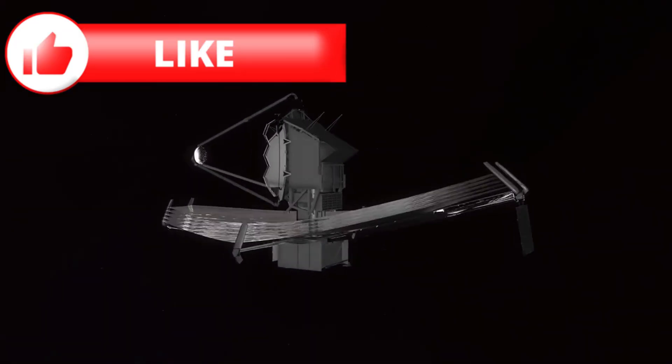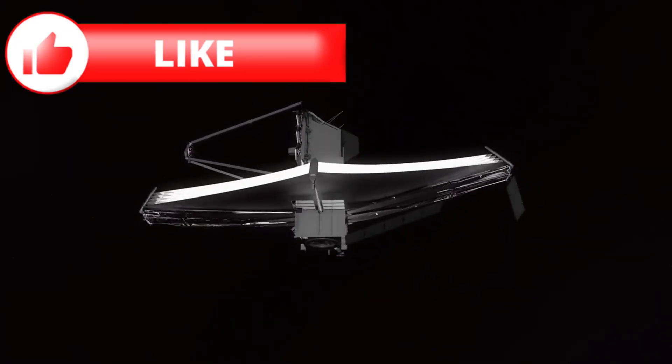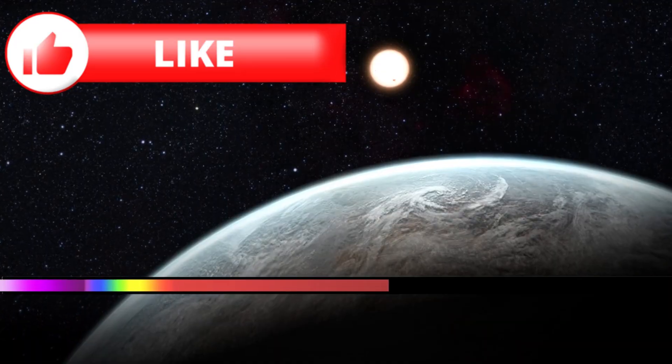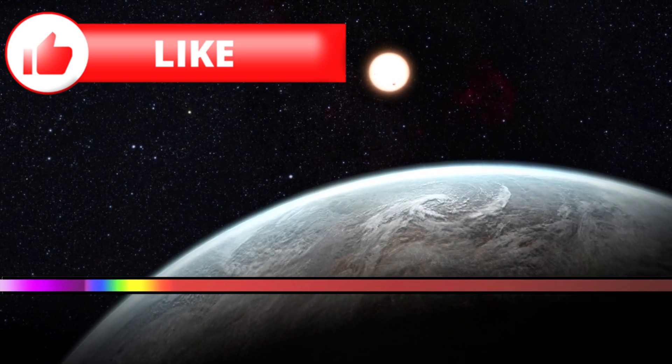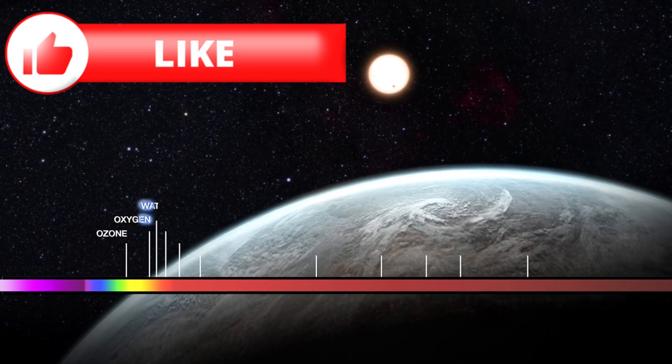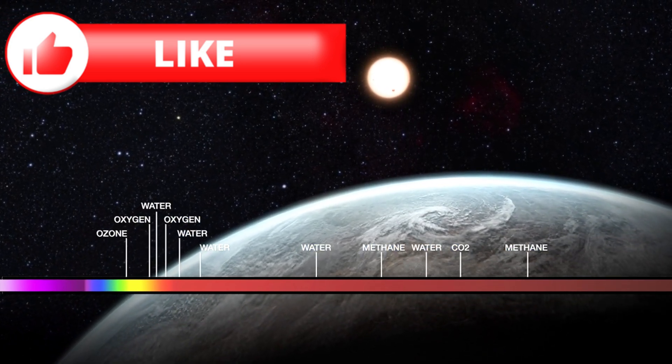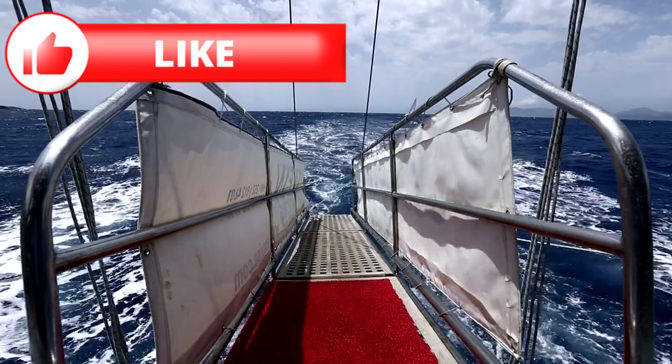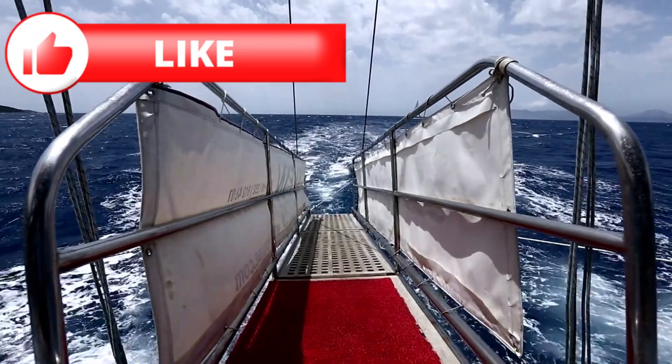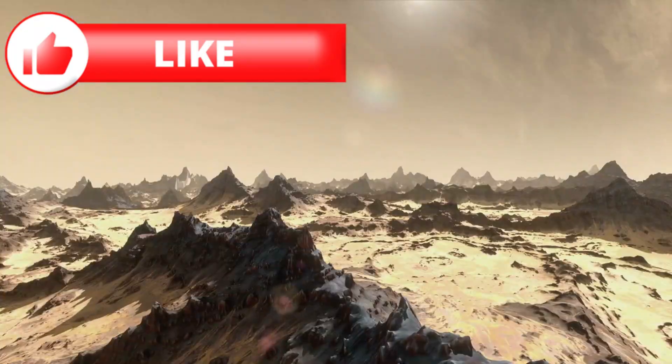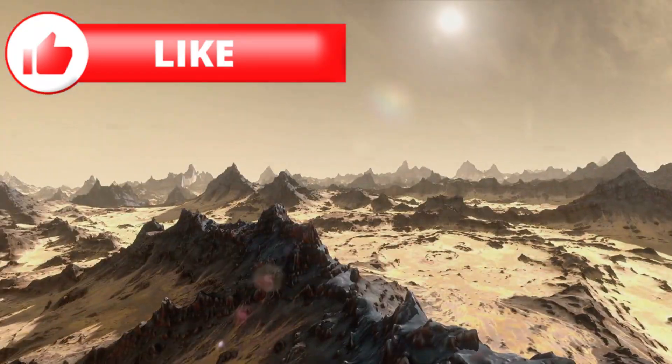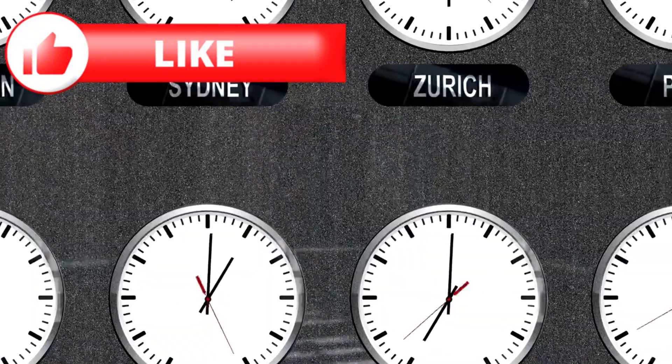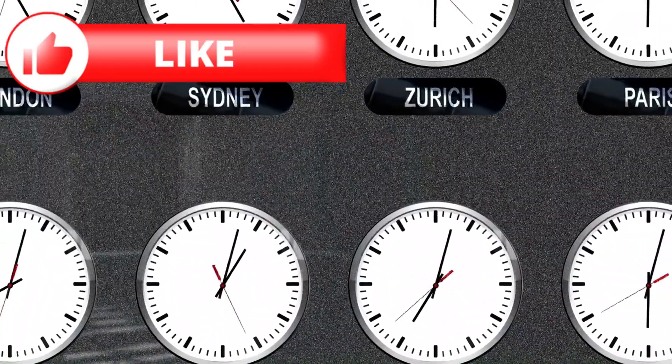JWST's infrared sensors also pick up thermal data. Instead of chaotic sunlight heating, 3i/Atlas gives off heat pulses with uncanny precision. Every peak is spaced the same. Every trough returns right on schedule. Hours, then days pass, and the pattern holds.